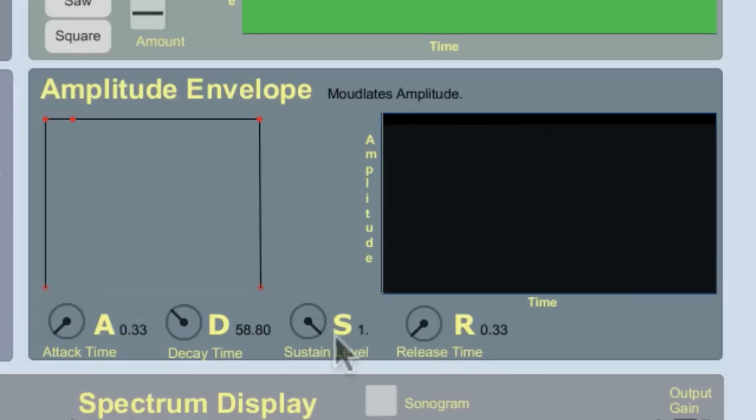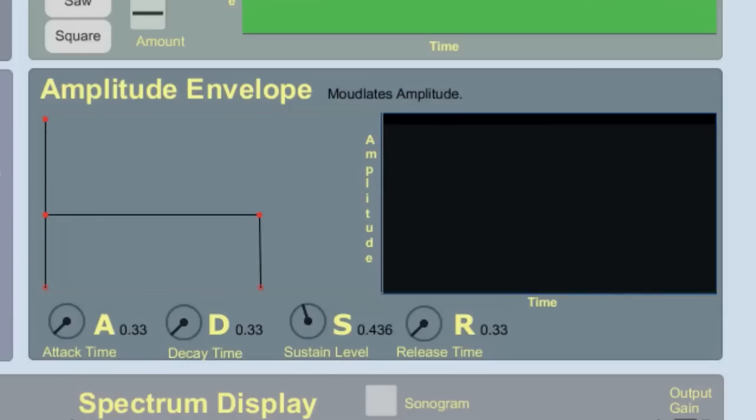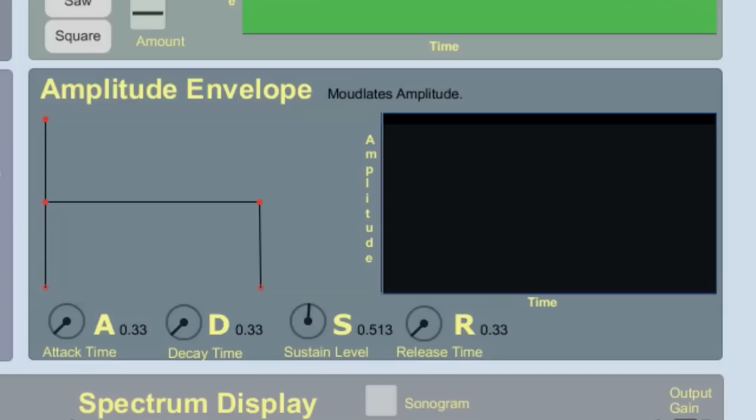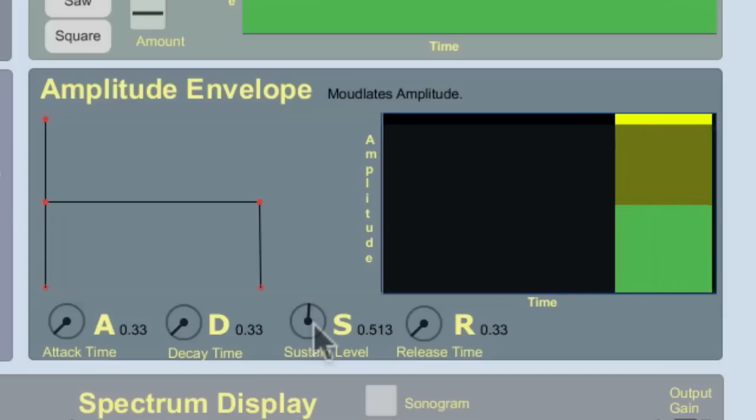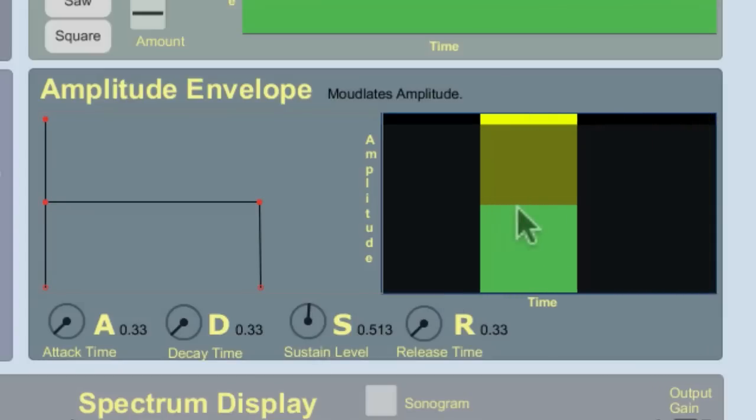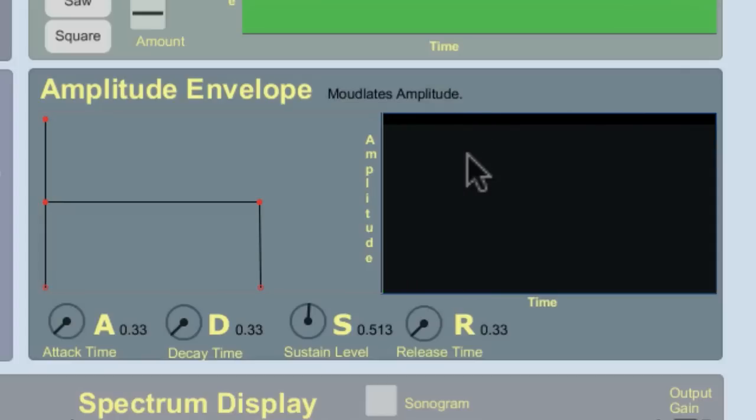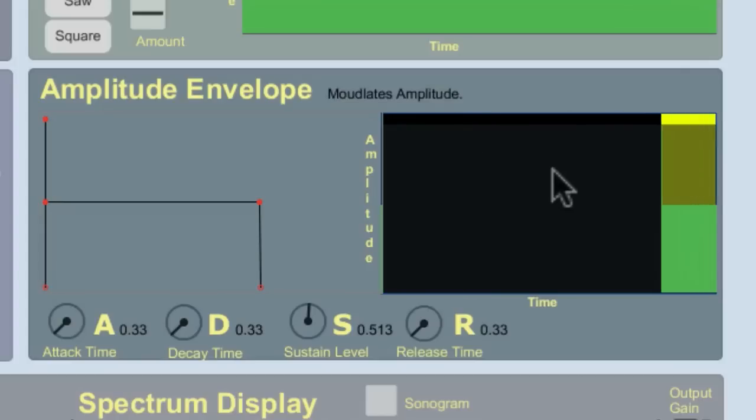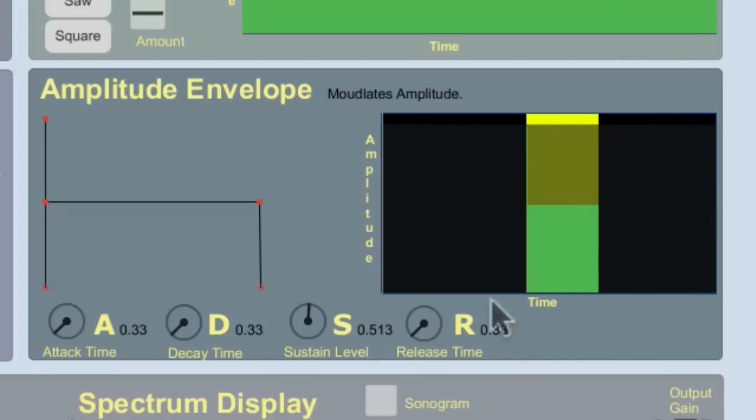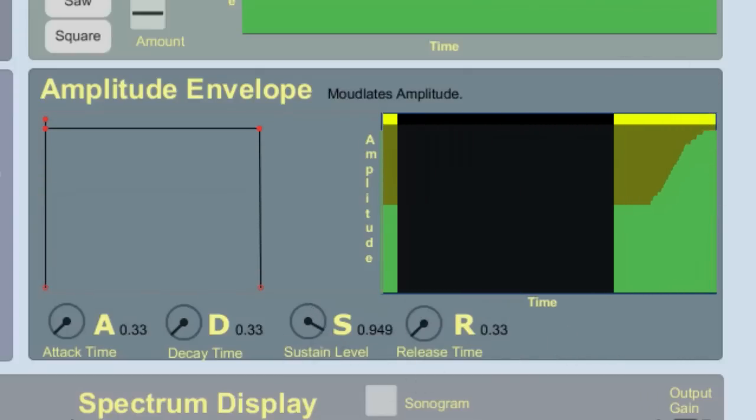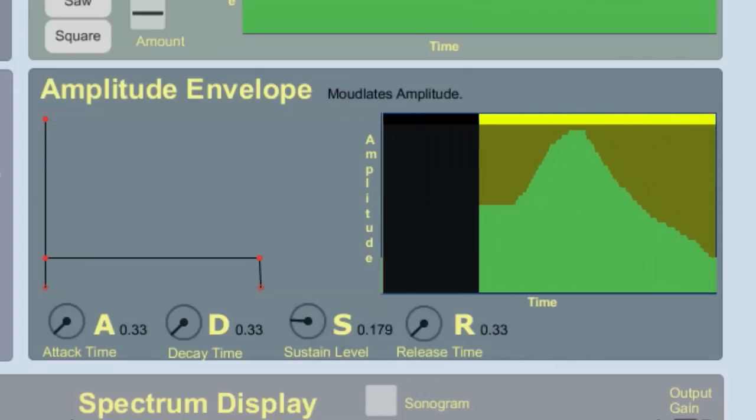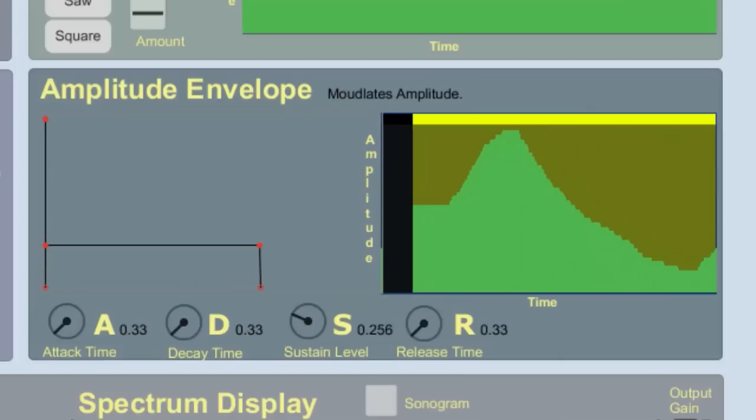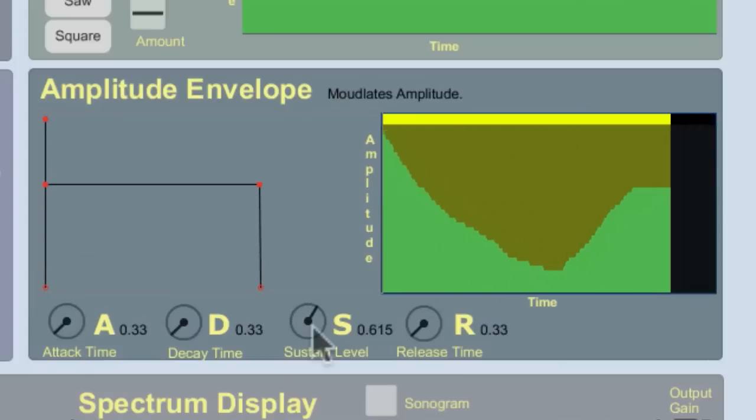Now what happens if I bring the sustain level down to half, 0.5? Now it's quieter. We see that the yellow area is when the note was pressed, but the note is quieter. If I was to change the sustain level while the note was holding, I'm actually changing the level at which the note sustains.